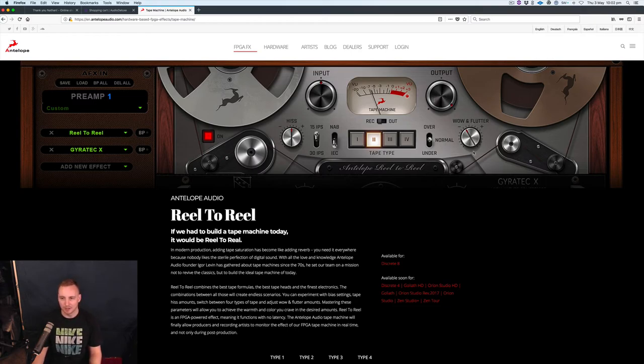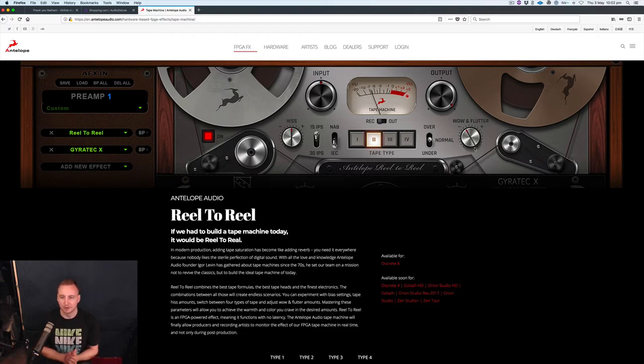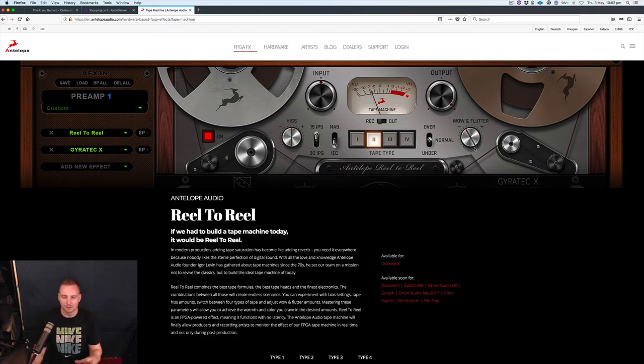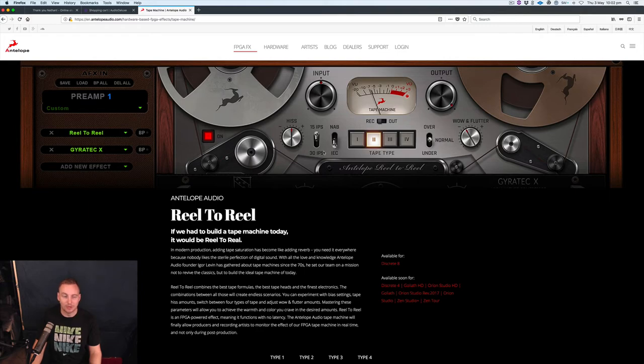And then you've got wow and flutter which obviously you probably already know what that is. If you don't, it's something to do with the way that the warping and the sound speed and stuff like that. Anyway that is really cool, I am super excited to see what this sounds like.